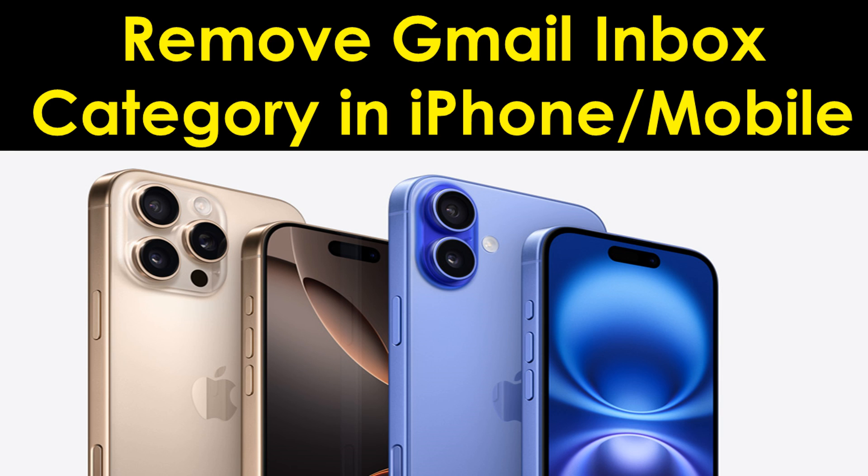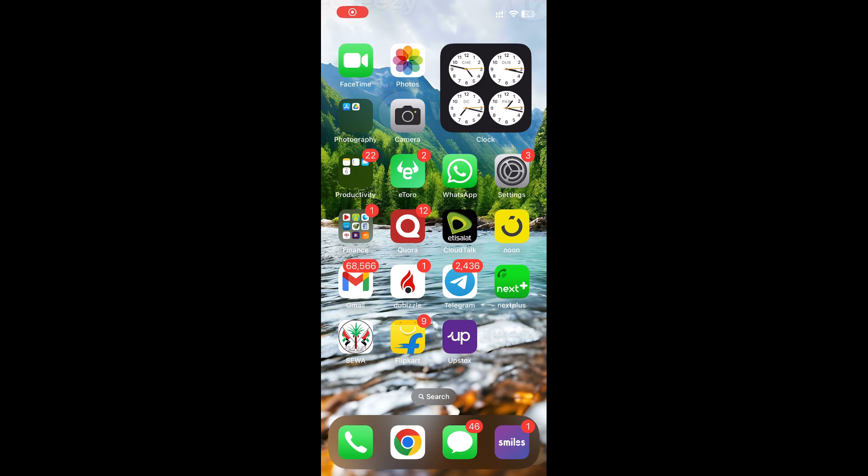Hello everyone, welcome back to my YouTube channel. Today in this video I'm explaining how to remove Gmail inbox categories in iPhone or Android mobiles. So for that, first of all you need to go to Gmail.